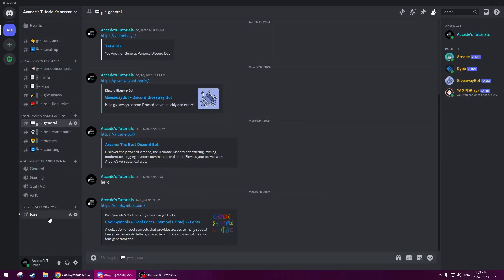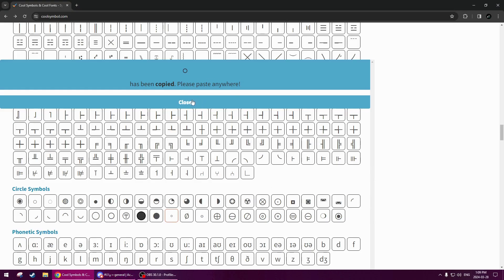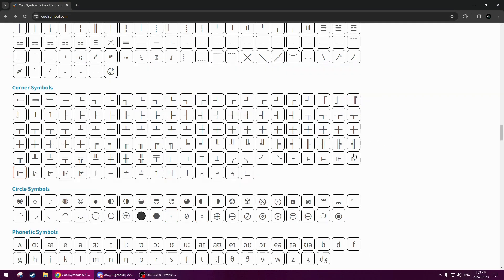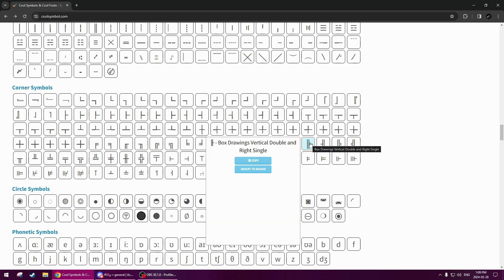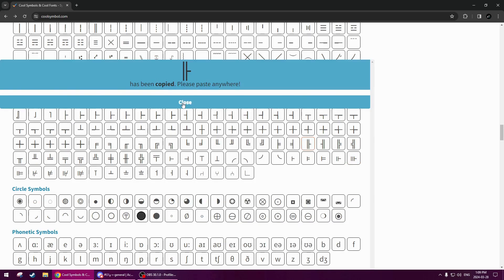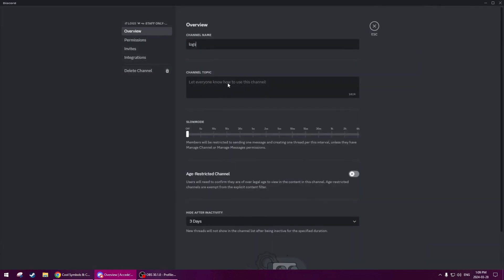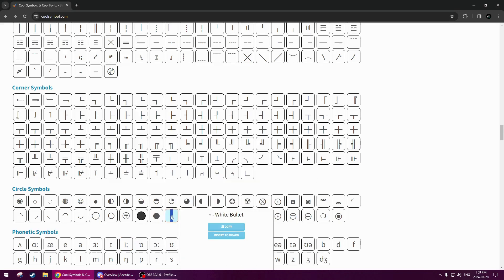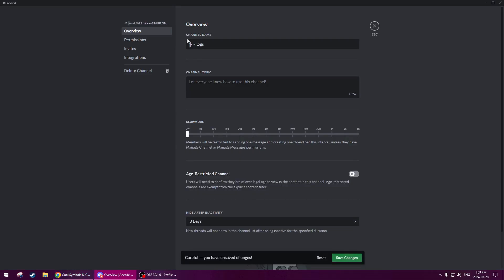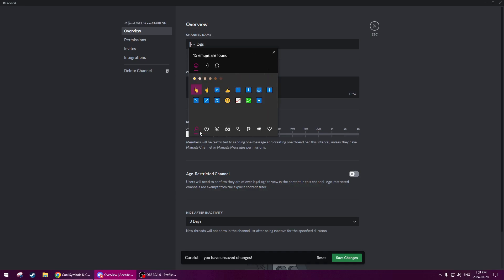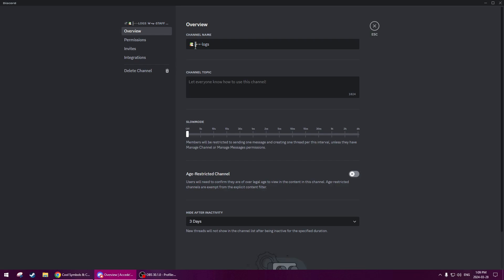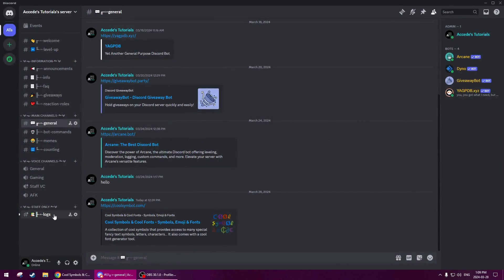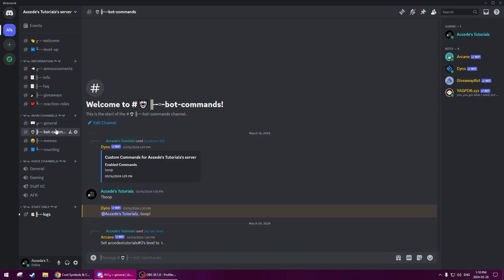Now we'll quickly do the logs channel. Since there's nothing else in that category, we're just going to use the middle bracket. Members won't even see this channel, so it doesn't really matter that much — but just for the staff's sake, might as well have something here. For the logs channel I usually use the book stack emoji. So we go to search 'book' and use the book stack. It's basically a compiling of logs, so that's how I use that emoji. Looking amazing, looking fantastic.